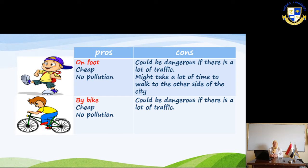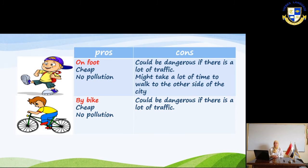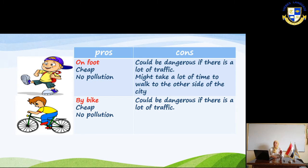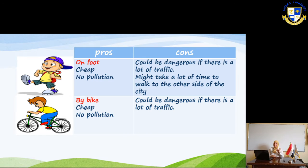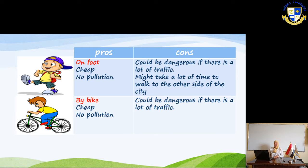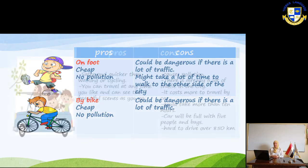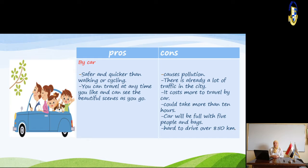By bike — you can see the boy with his bike. It's also cheap, it costs no money, and it doesn't make any pollution because it doesn't produce smoke. But it could be dangerous if there is a lot of traffic.